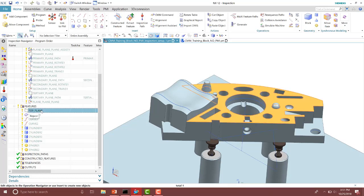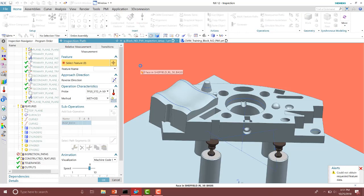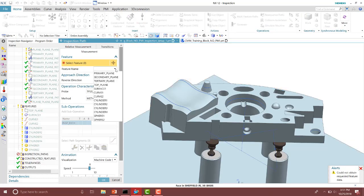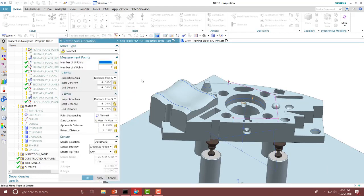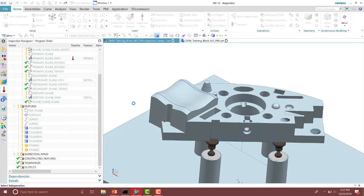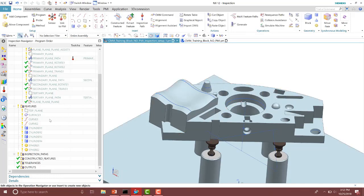Now we're ready to start building our inspection paths on those features. I can go ahead and pre-select a feature and then run my inspection path, or I can select it from the list. So if I go up to the inspection path command, I have to select the feature that I want to inspect. Notice for downstream applications, if you have a naming convention it's a bit easier to find — such as surface one, curve one, curve two. I named mine 'top plane' so I know which one to go to. I want to inspect the top plane, and then I'll go ahead and generate or add those operations in. Notice I don't have enough points because my method tells me I'm always going to use four and four, so I'm going to specify those points now, then add that operation.